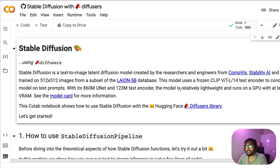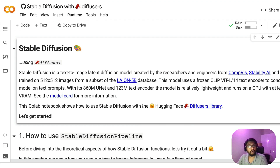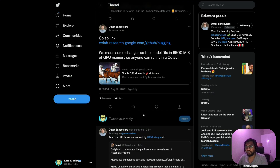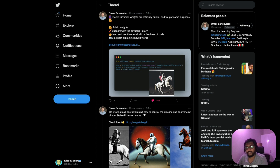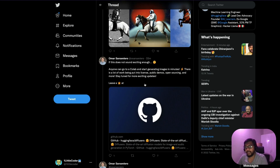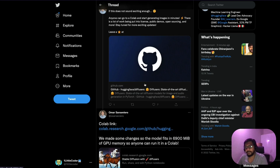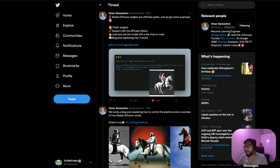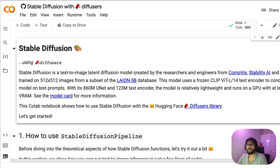The Google Colab notebook I'm going to use is not my own — thanks to the amazing Hugging Face team. This was shared by Omar. I don't know exactly who created it, but thanks to the Hugging Face team and Omar for sharing this notebook, which I'm going to give you a walkthrough of.